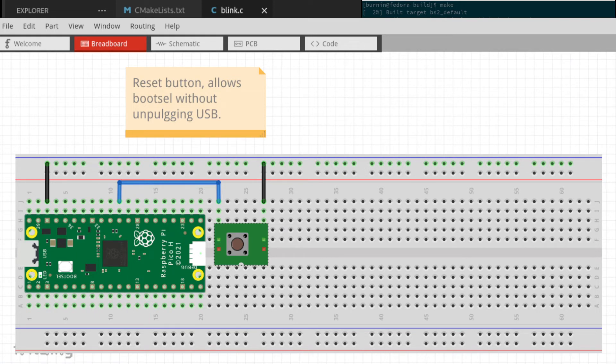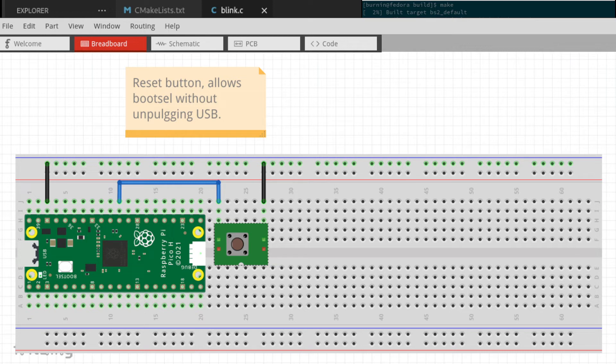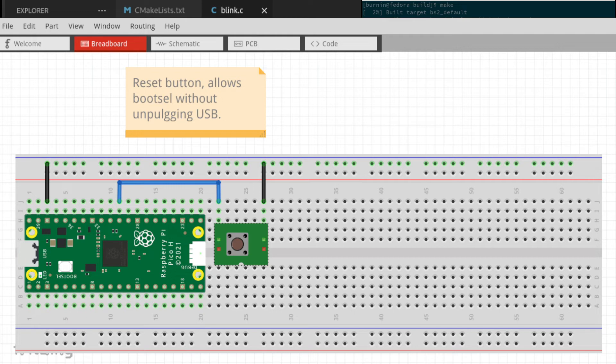In this way, you can not only reset the Pi Pico, but if you're holding down the boot select, then you can get back to the mass storage mode and upload your files without having to pull the USB cable. So let's go ahead and do this. I'm going to actually unplug this one more time.